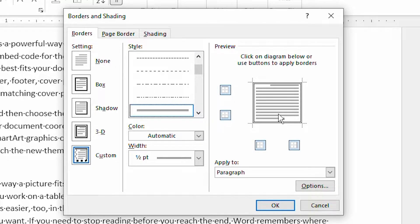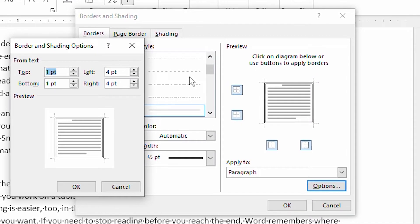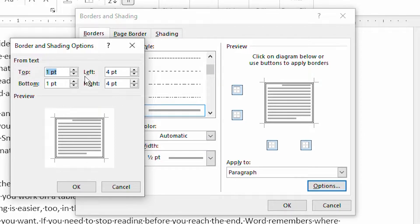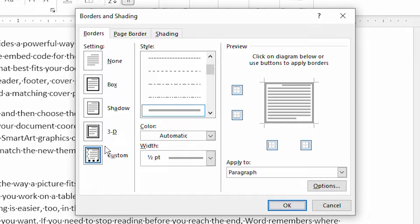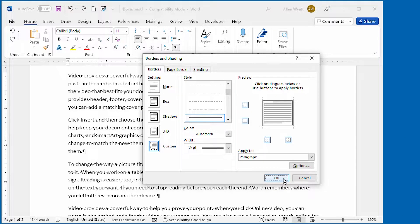There is one other area I need to show you, and that's the Options button down here. When I click on that, it shows the Border and Shading Options dialog box. Basically, all that you do in this dialog box is specify how close the border should be to the text of the paragraph. This closeness is specified in points, and you can adjust the distance between the text and the border using these four controls. We'll come back to this a little bit later in this video. I'm going to click Cancel now to get rid of that dialog box, and then apply this particular border to the paragraph by clicking OK.